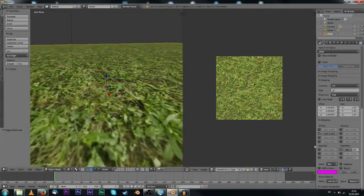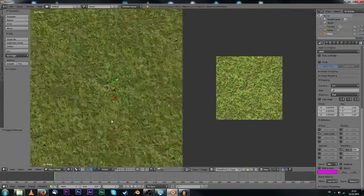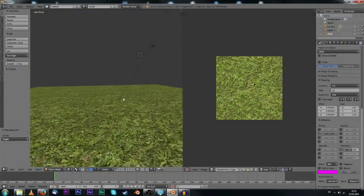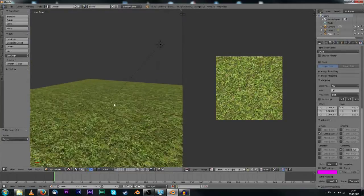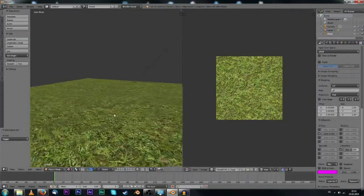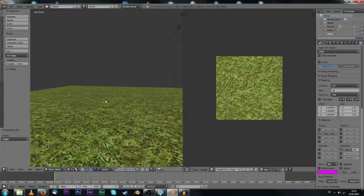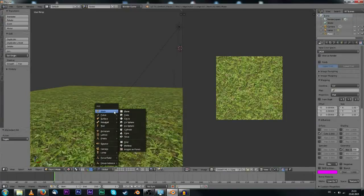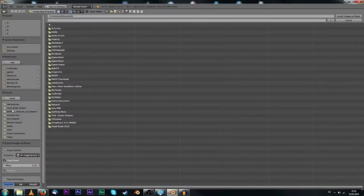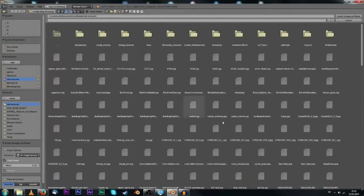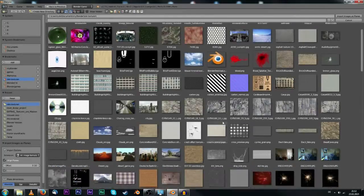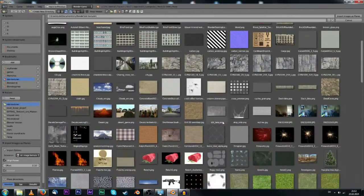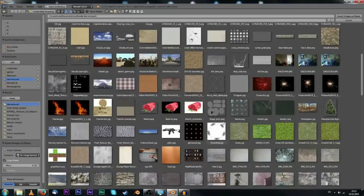Also what we need now is our rain. We're going to add images as planes, and then what you have to have is some kind of rain texture with alpha channel. There will be one in the description, a link to it.